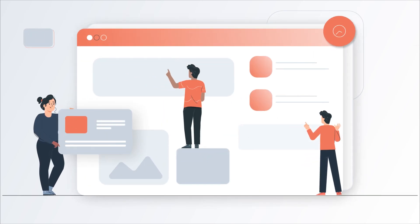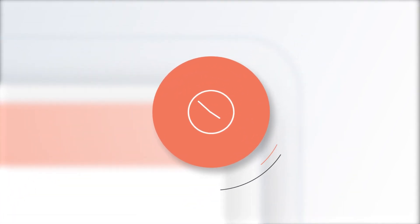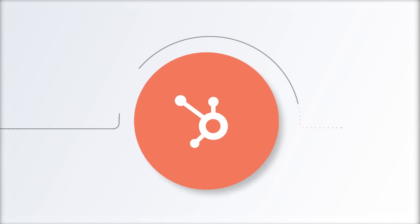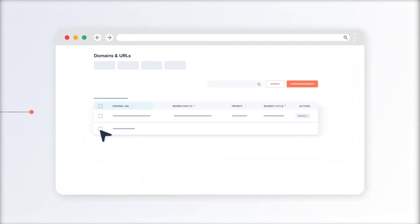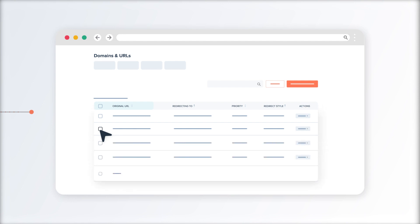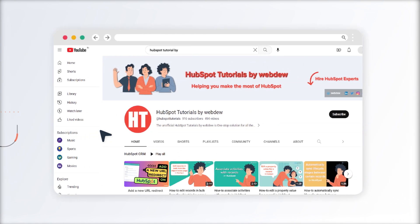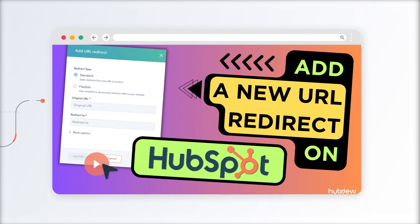In the world of website management, time is of the essence. HubSpot's got you covered with an incredible feature: bulk URL redirects. With this powerful tool, you can redirect traffic from any URL on your HubSpot hosted domain to any other URL. Let's dive into this HubSpot tutorial by Webdu and explore the simplicity of bulk URL redirects.